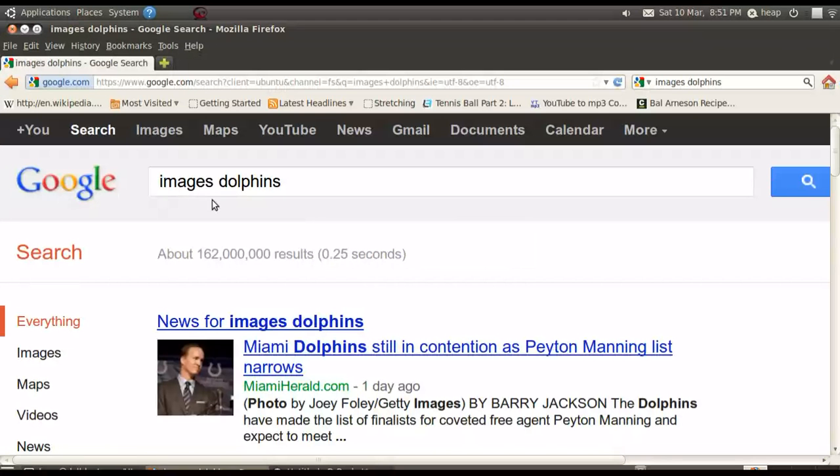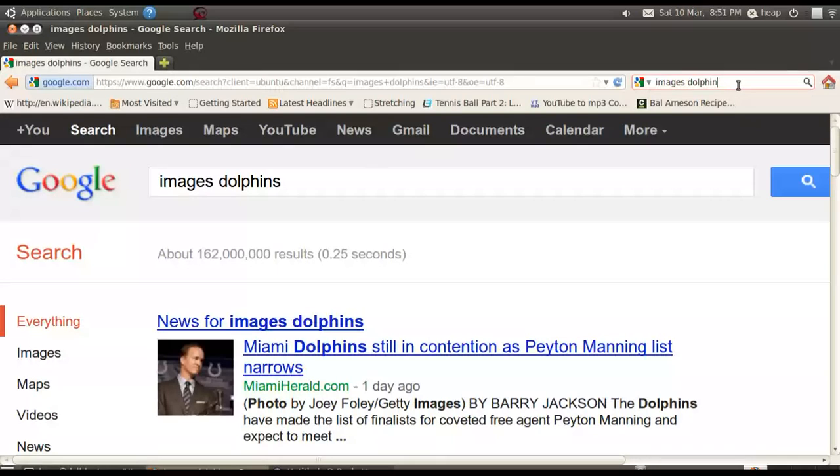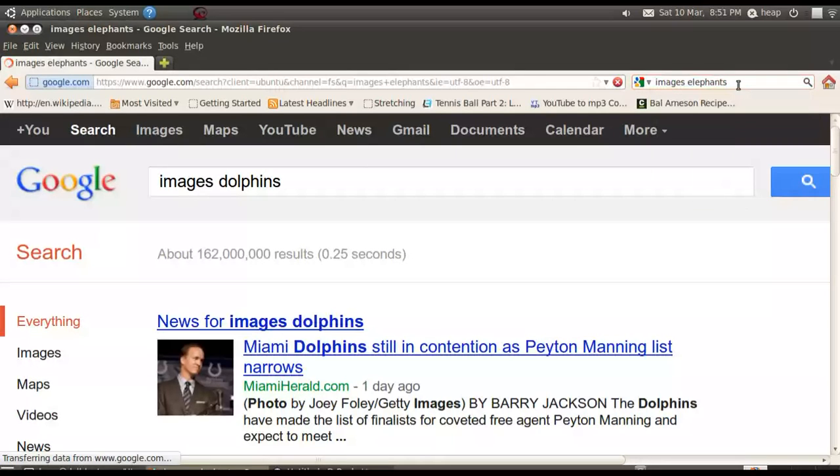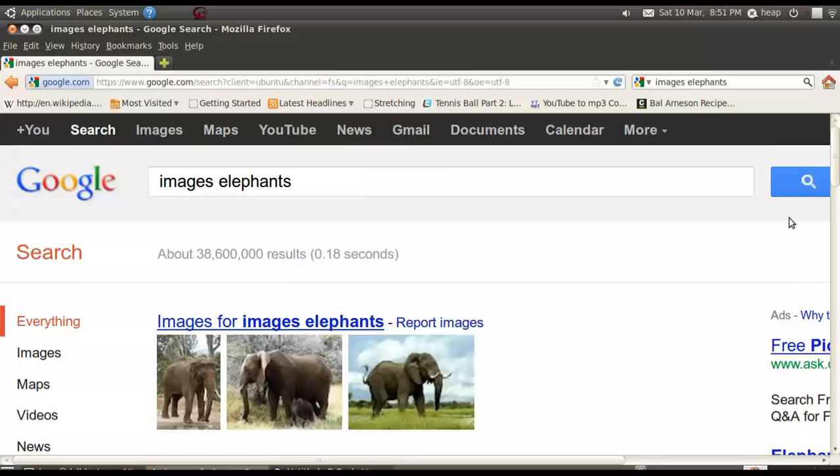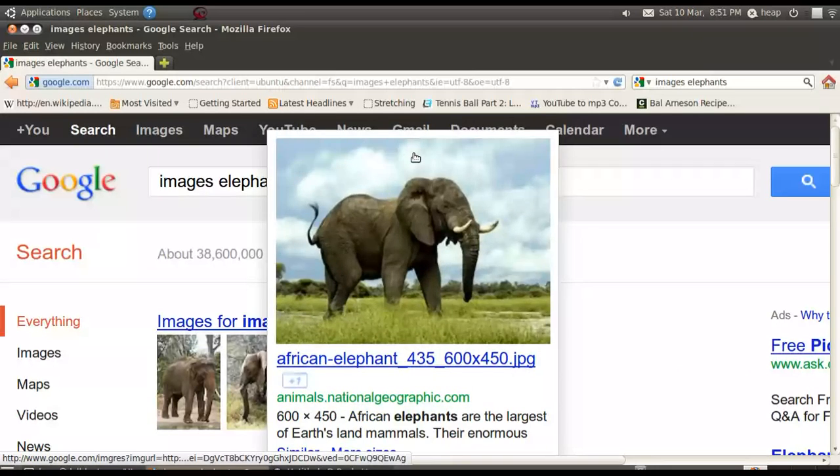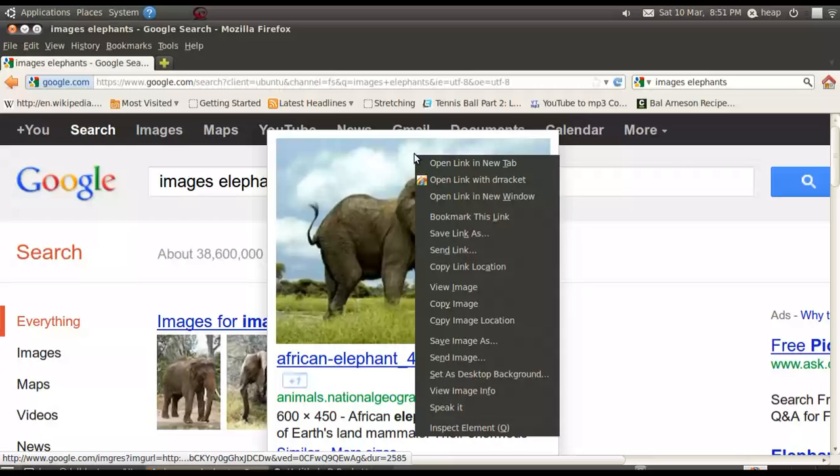We also can go and see what sort of images are roaming about on the internet. There's an elephant now. So right click on it, copy the image.